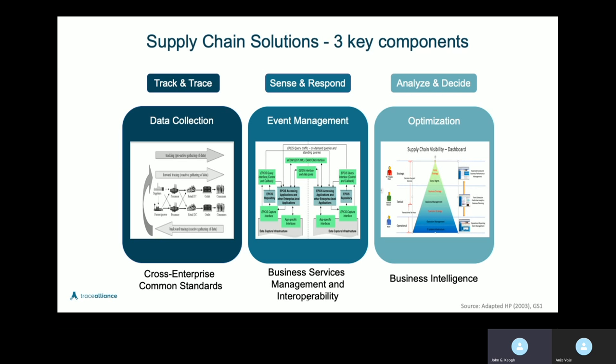The OriginTrail protocol is built on the GS1 EPCIS standard. So for track and trace and the sense and respond in the supply chain — the data collection and the event management, the whole interoperability component — those critical components are already captured in the OriginTrail protocol. And on the right hand side is the optimization.